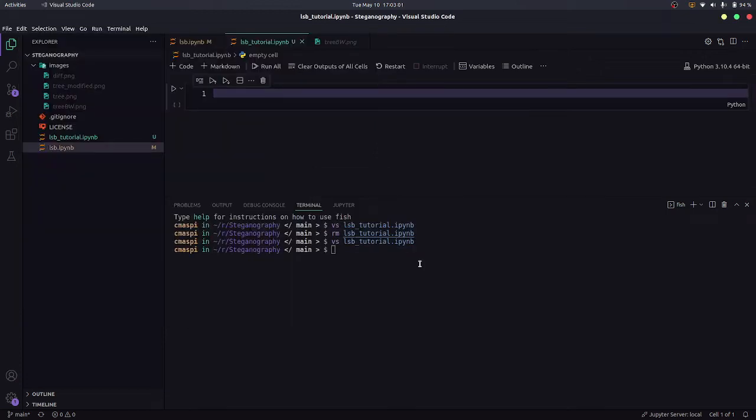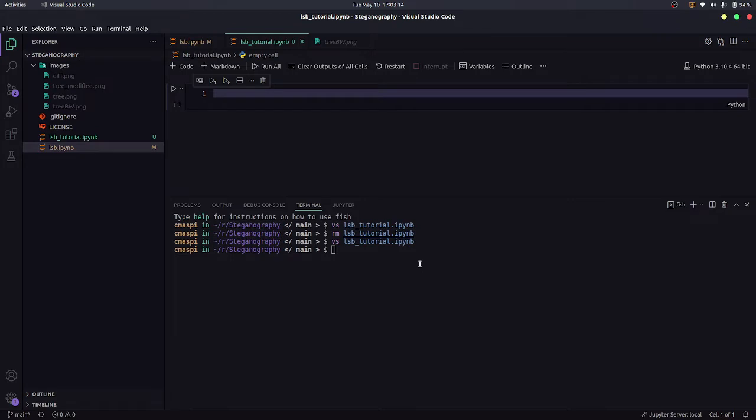So today we will be talking about steganography, specifically least significant bit steganography. I'm assuming you already know what steganography is - that is embedding information such as text in an image such that the image doesn't change much to your naked eye. It would seem like the image is the same but there is certain information embedded in this image.